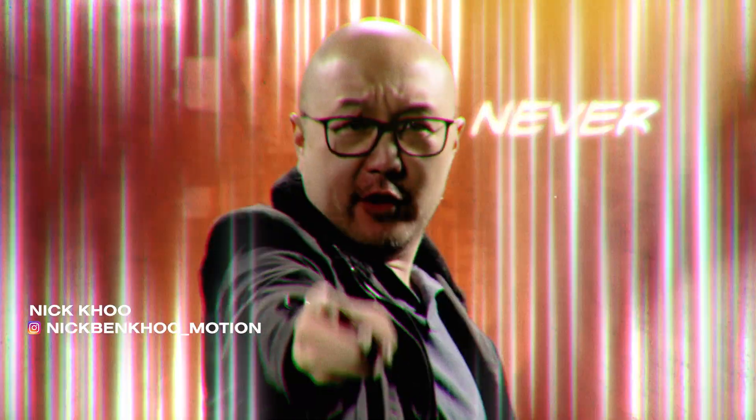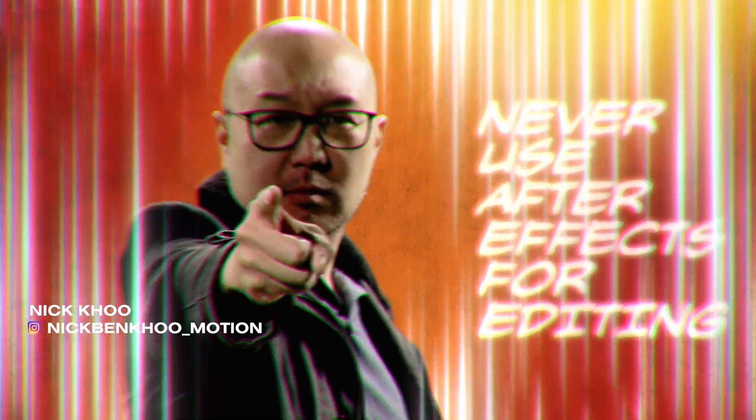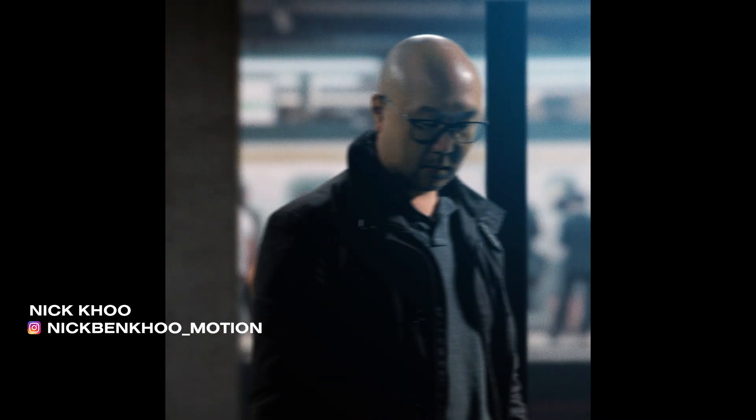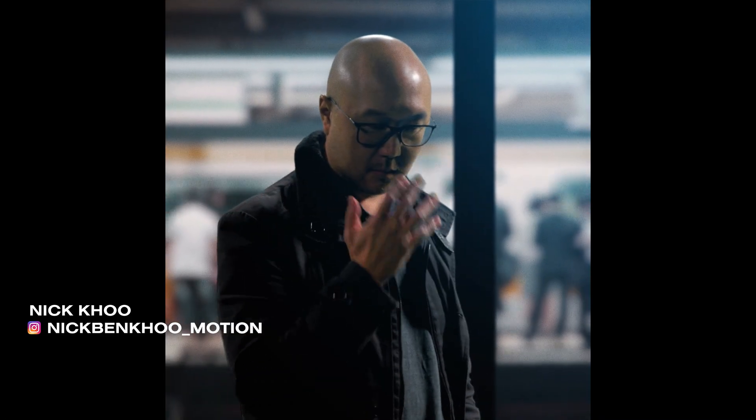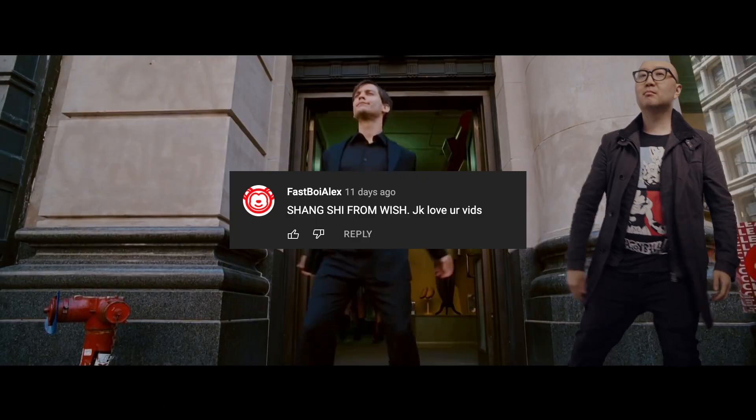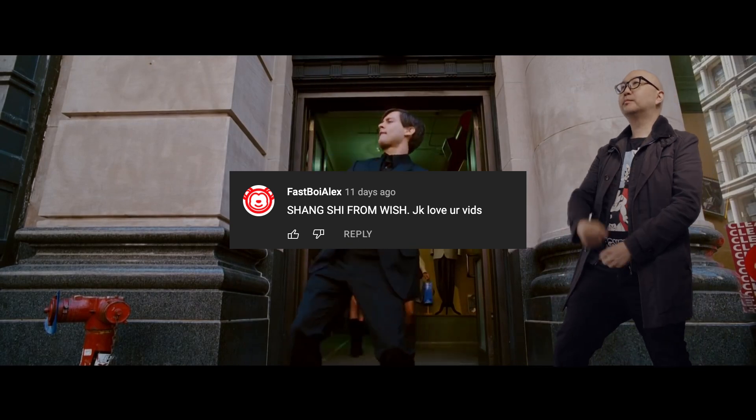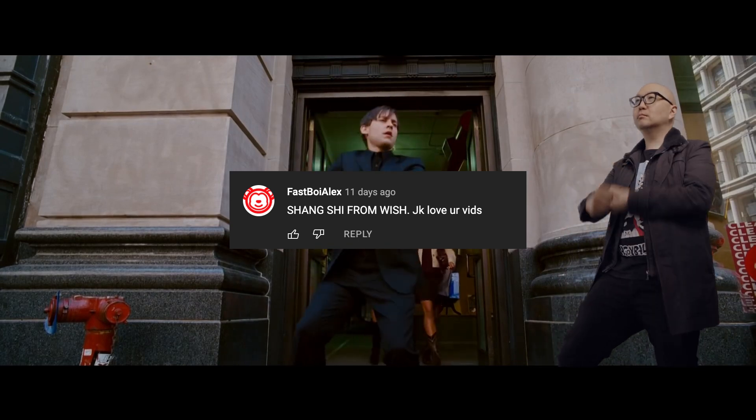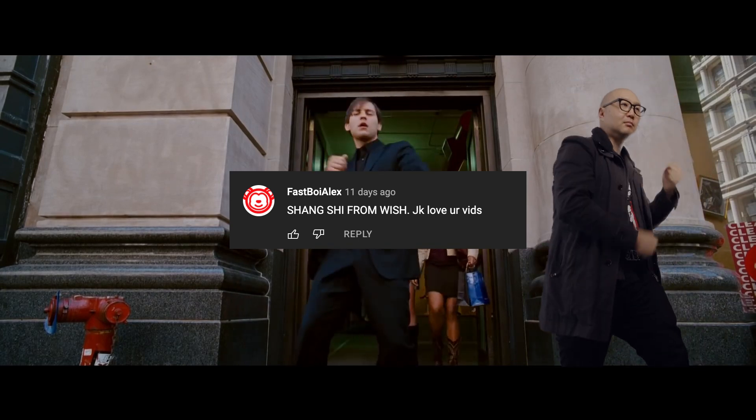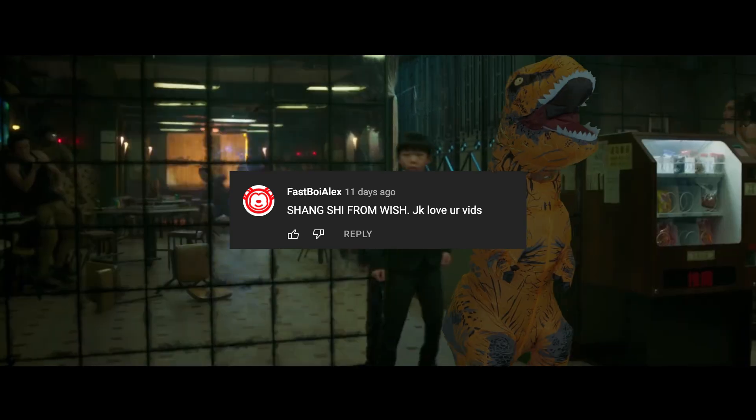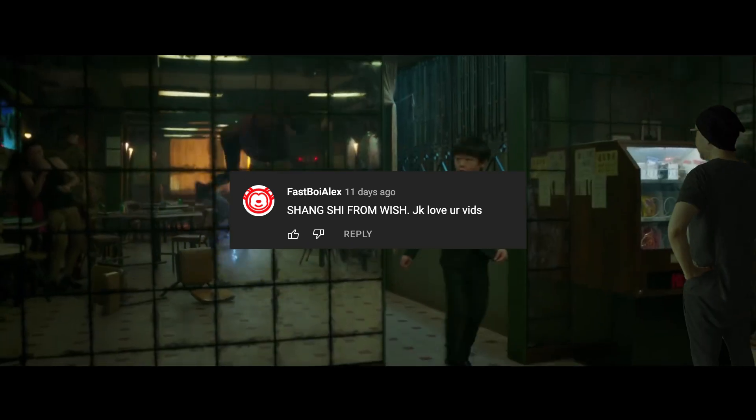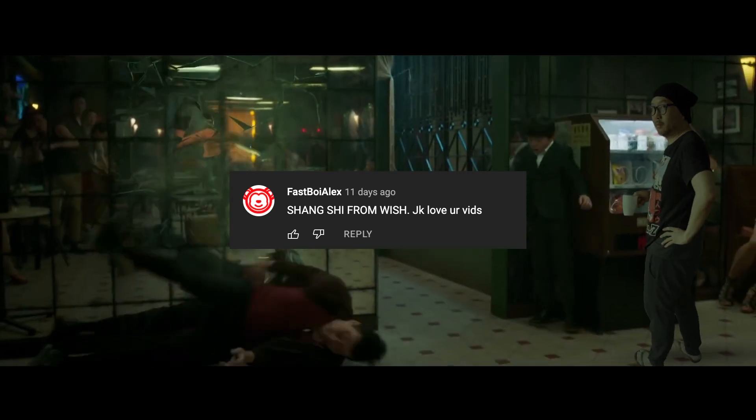Alright guys, well that is the tutorial in a nutshell. Thanks for watching. Here are some comments that I just love reading from you guys in the community. Here from Fastboy Alex. Shang-Chi from Wish from the Shang-Chi tutorial that I did recently. Totally get it dude, thank you very much. That was quite a funny comment.